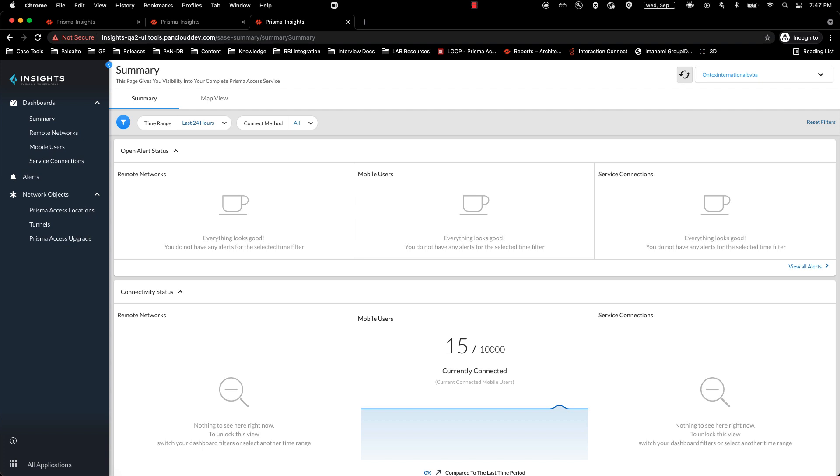With the latest update to Insights, customers will now be able to view the trend of connectivity for explicit proxy users and logins. You will also be able to monitor the infrastructure for users connecting via explicit proxy.